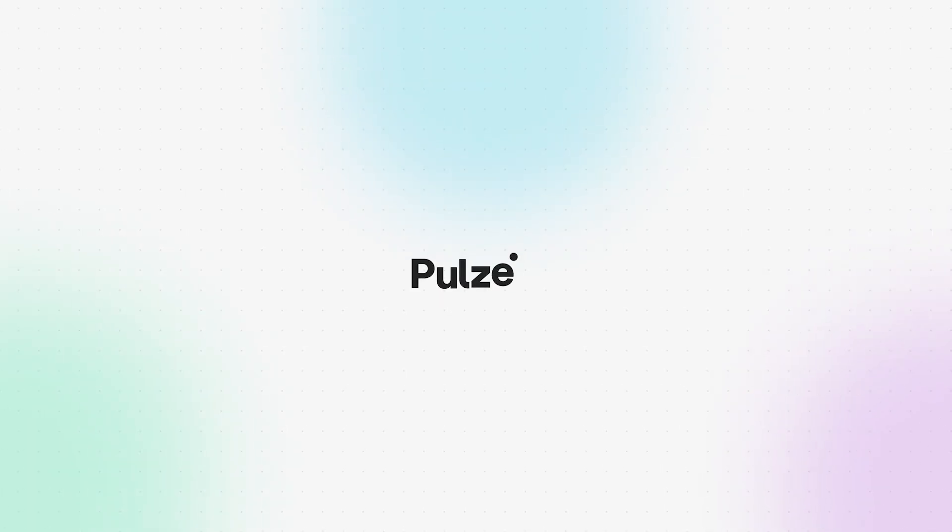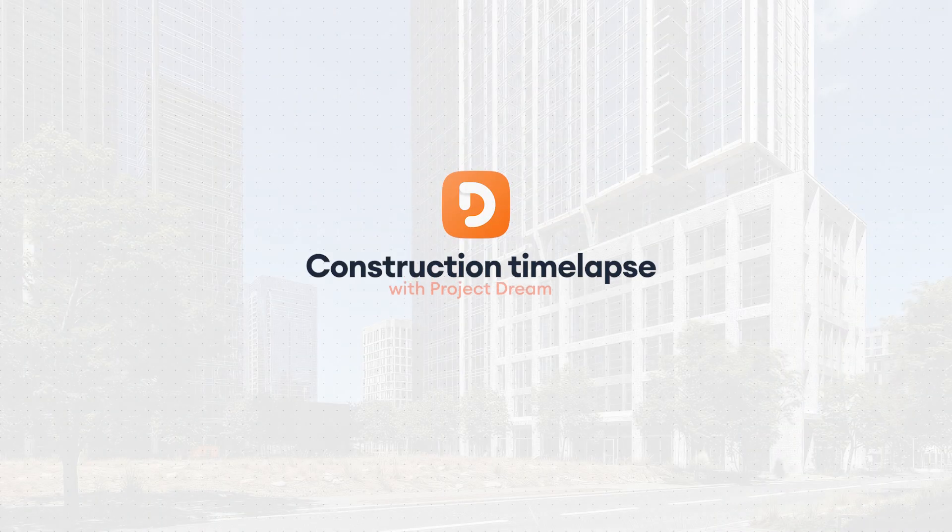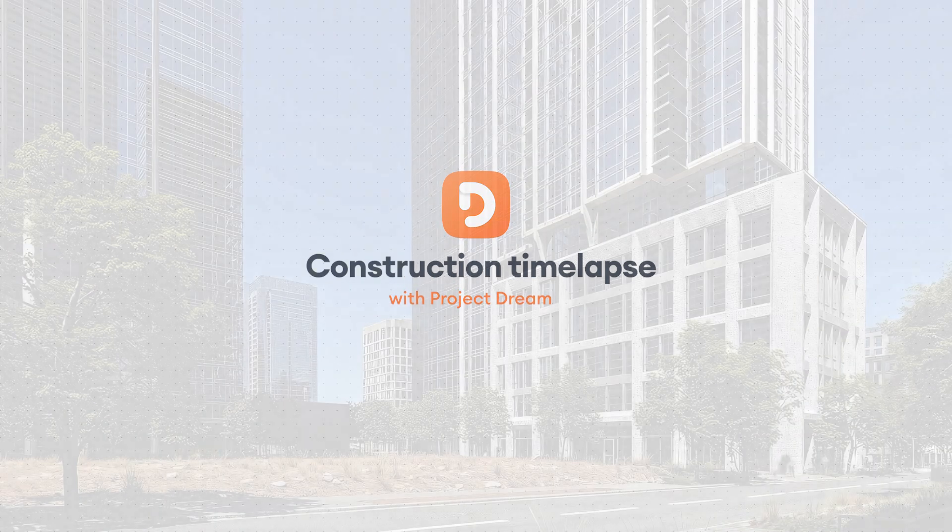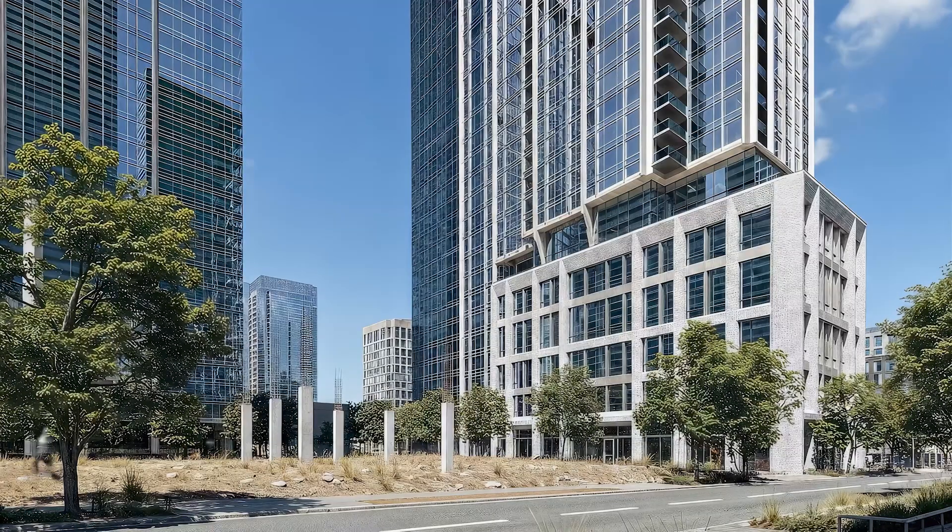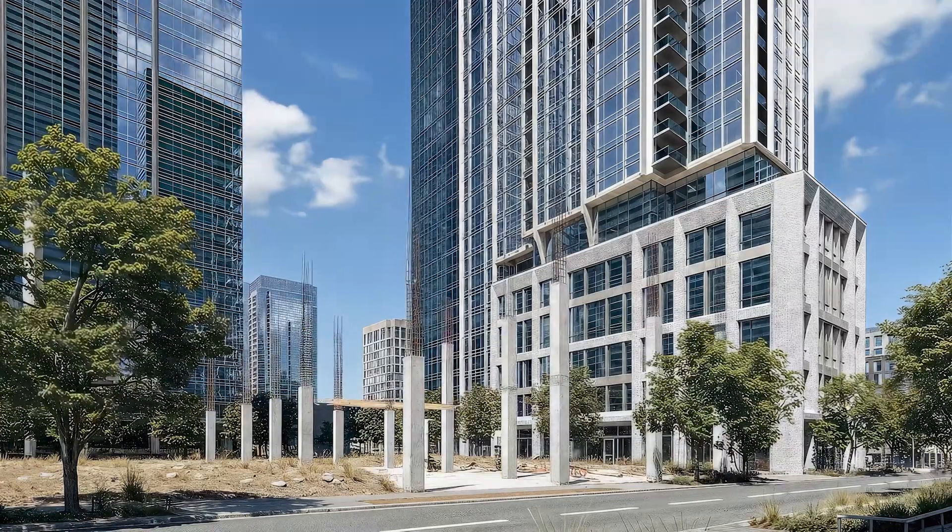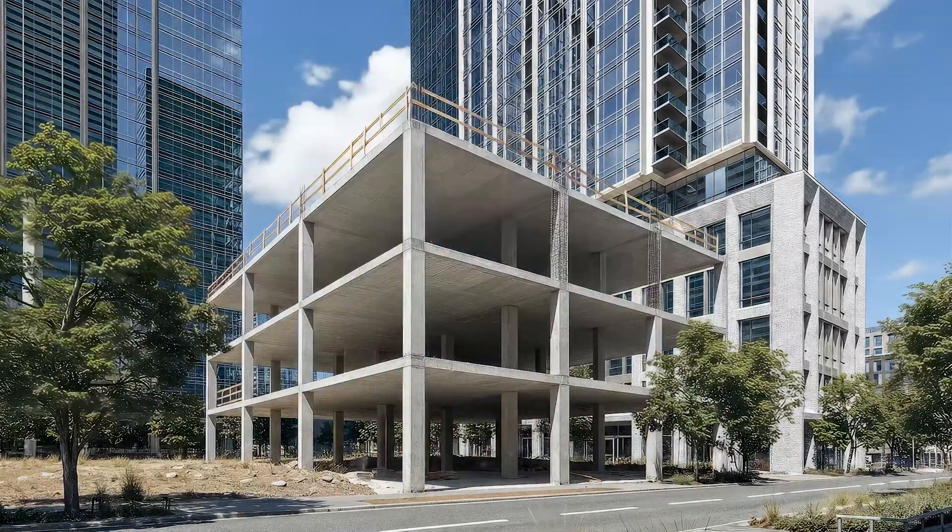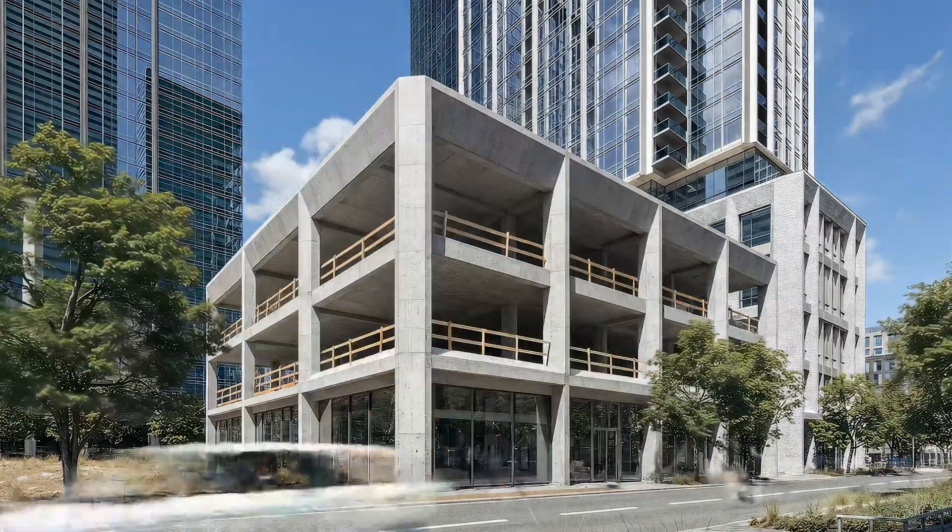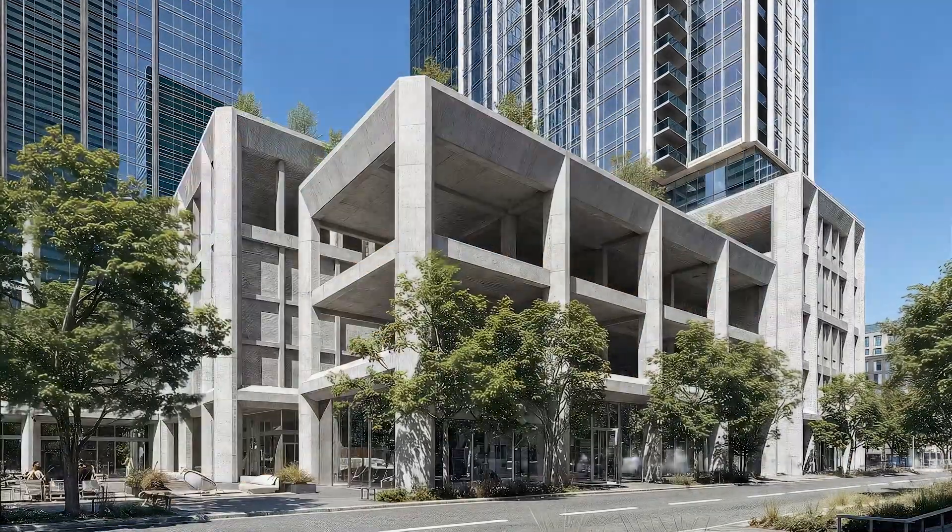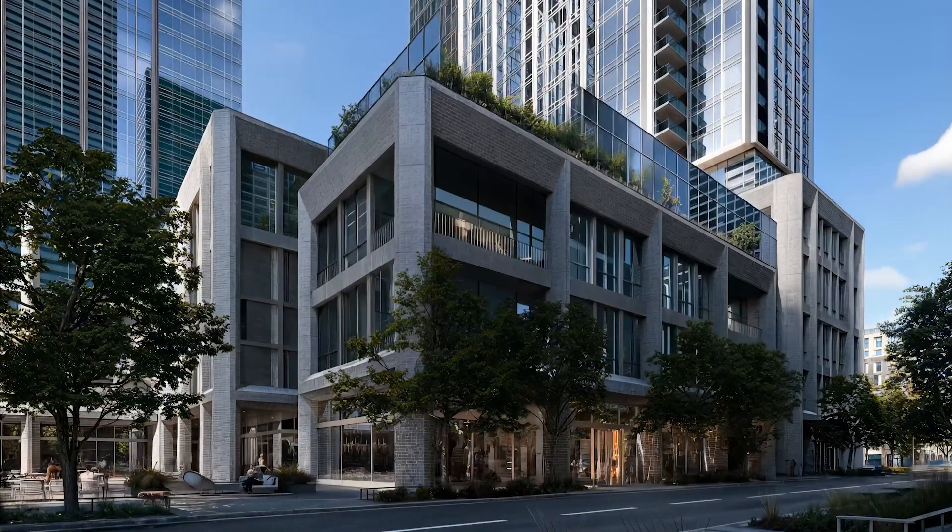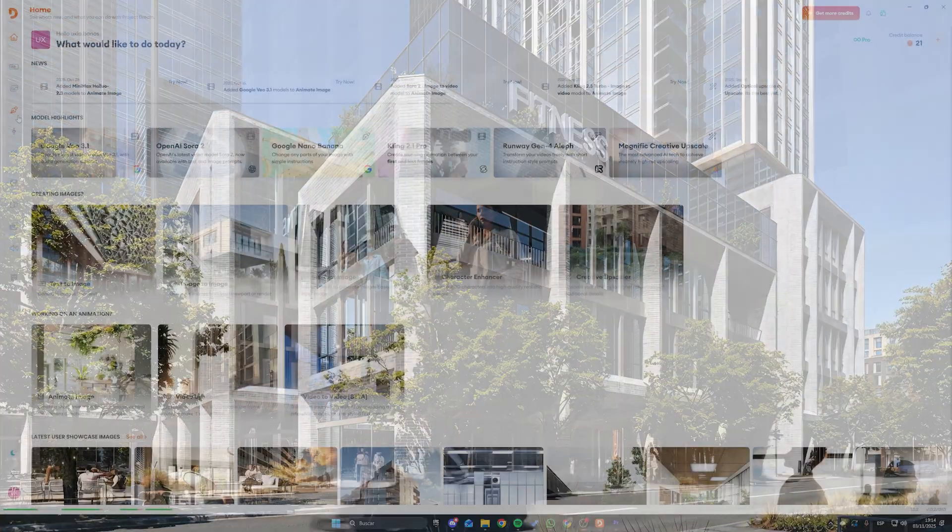Hello everyone! Ever wish you could turn a single real estate rendering into a full construction timelapse? In this video, I'll show you how to do exactly that with Project Dream. From one still image to a photoreal build-out sequence. Let's jump right in.